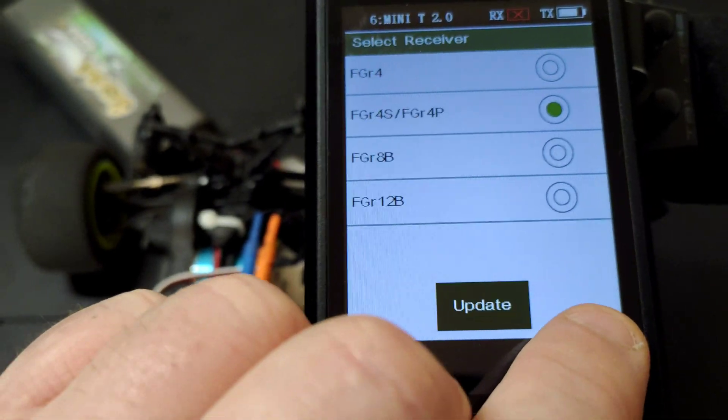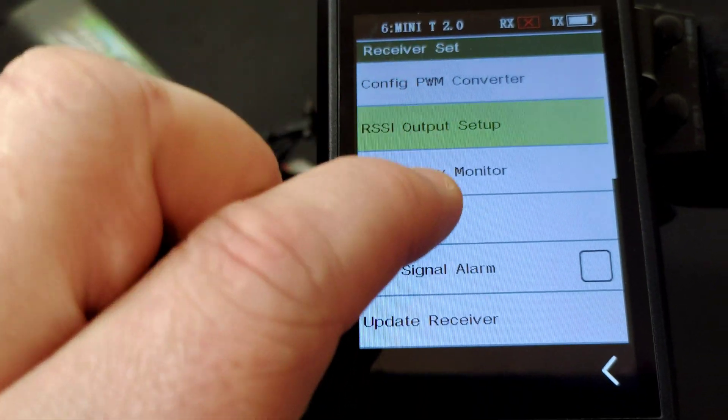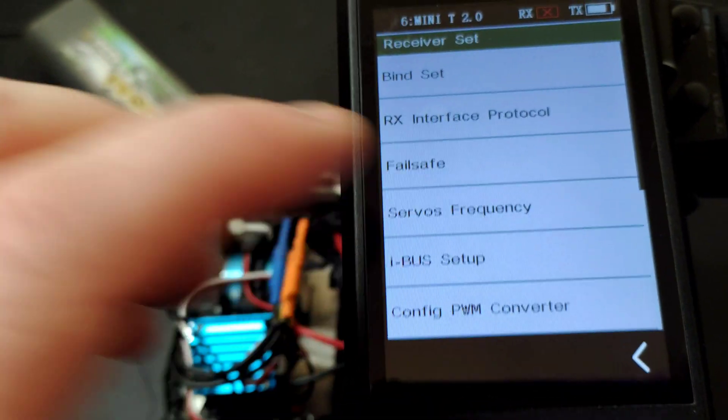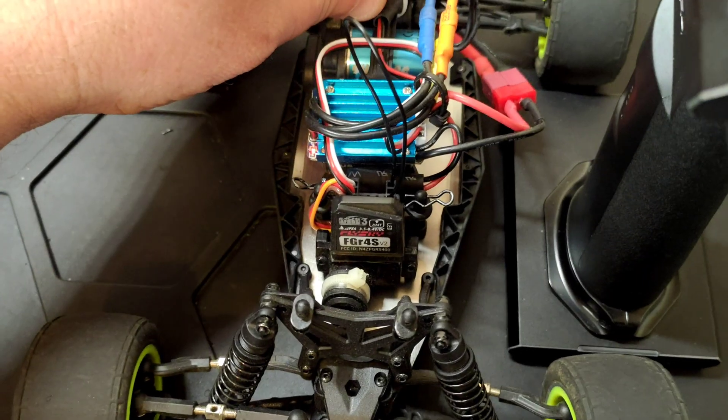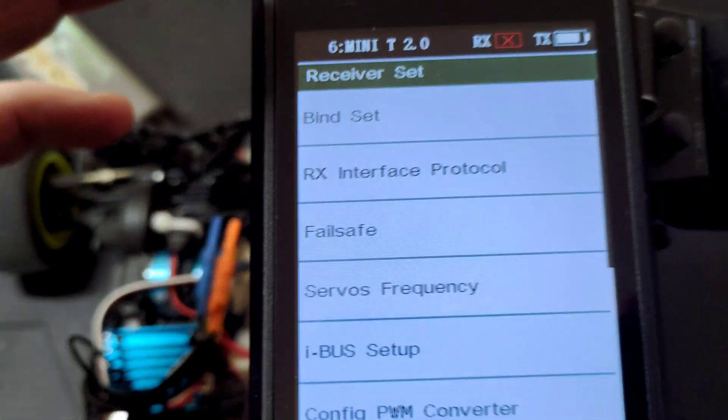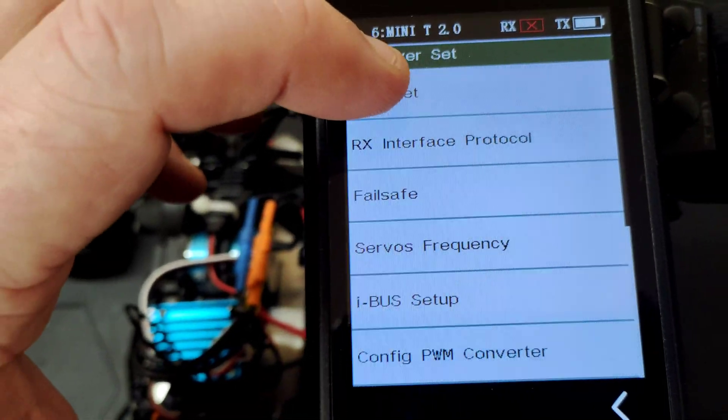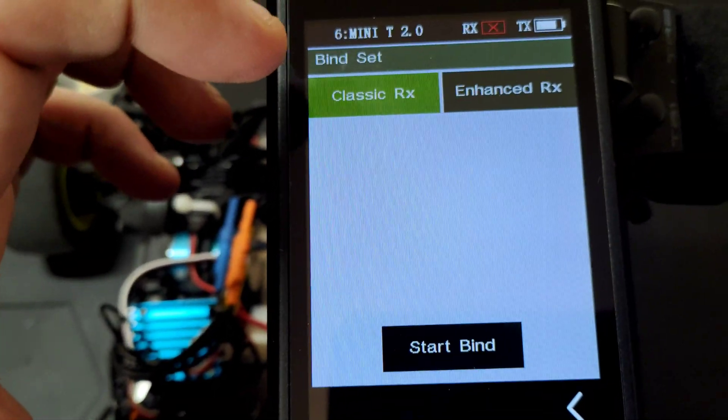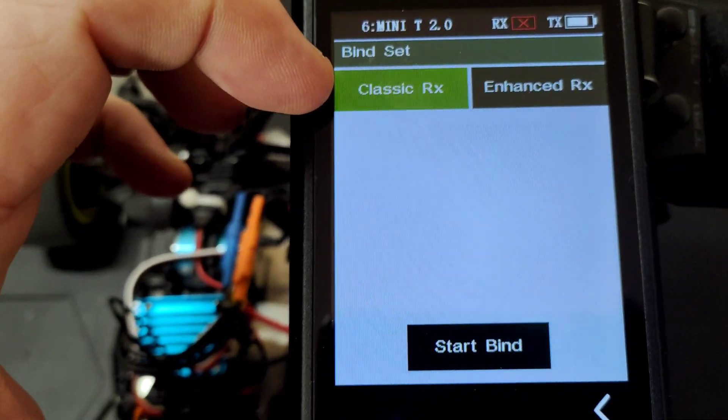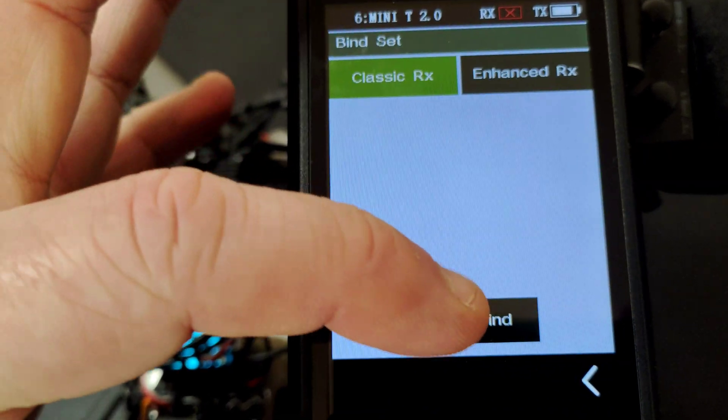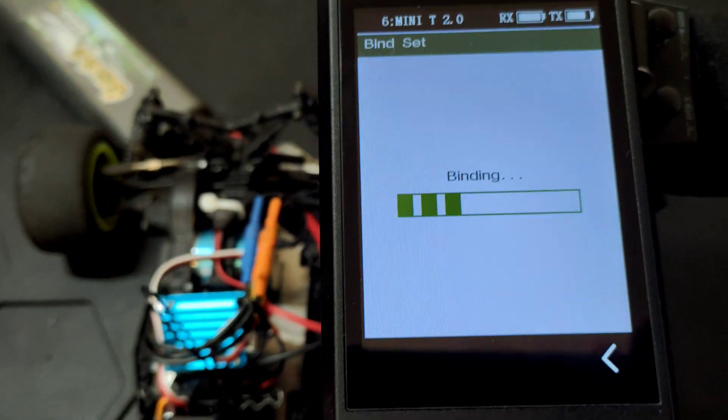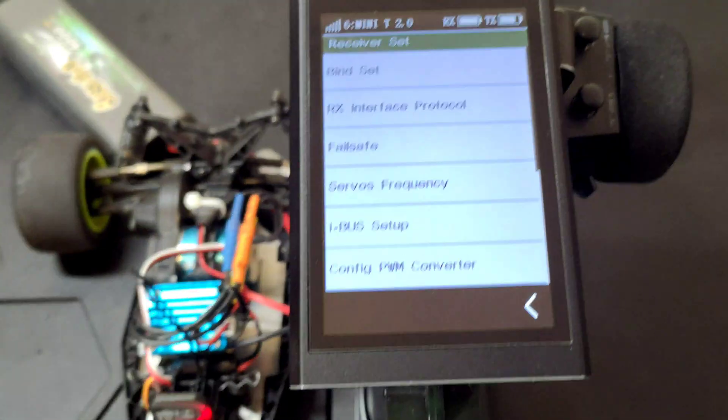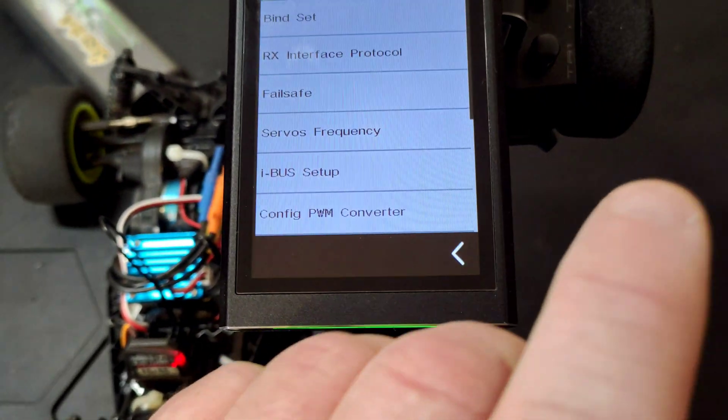Come back out of this menu and scroll back up to the top. You want to power on the receiver again and you'll see it blinking quickly. Then you want bind set, and again we're going to select classic because it's not one of the new enhanced receivers. Then start bind, and as you see, that binds straight away really quickly.